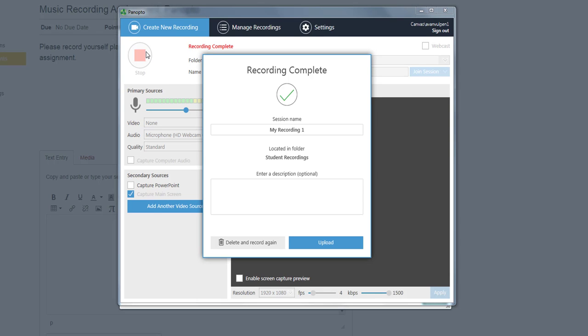You will be asked if you want to upload your recording or if you want to delete it and try it again. I will select the upload option.